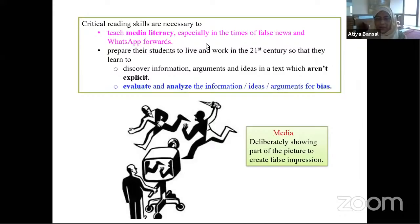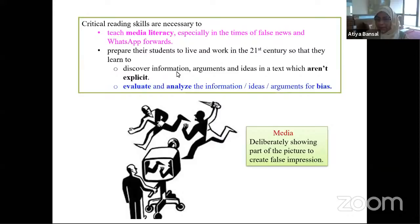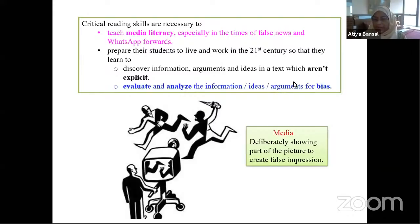Critical reading skills are necessary to teach media literacy, especially in times of fake news and WhatsApp forwards — everybody is forwarding. We need critical reading skills to prepare students to live and work in the 21st century so that they learn to discover information, arguments, and ideas in a text which are not explicit, and to evaluate and analyze information and ideas for bias. In critical reading, our aim is to find hidden bias and hidden intentions which are not very clear.